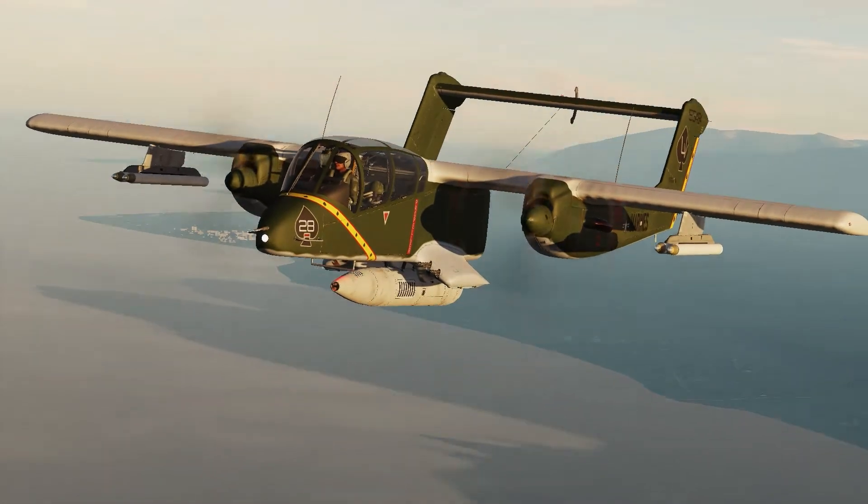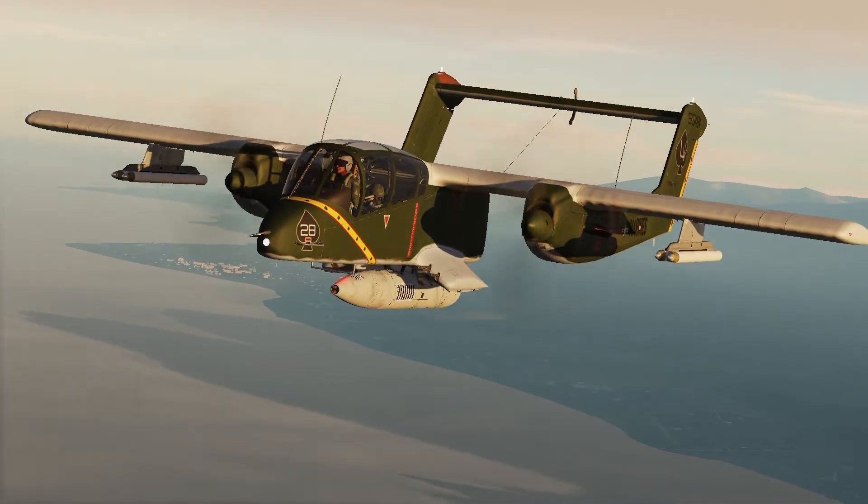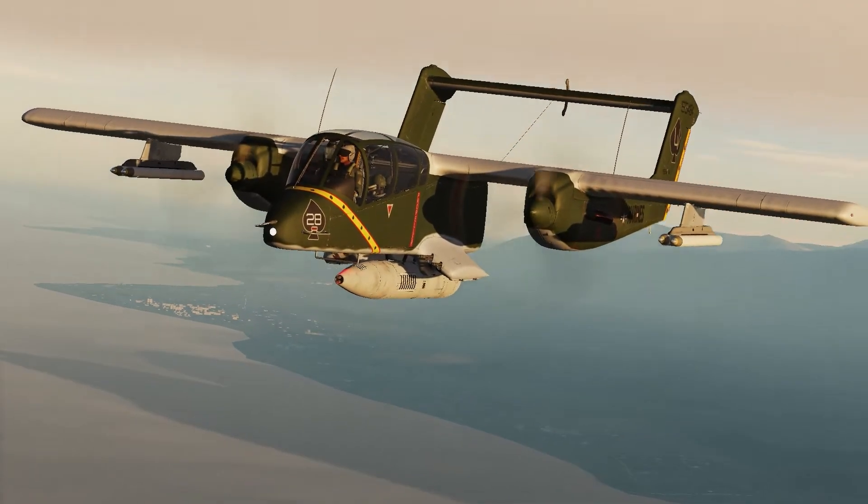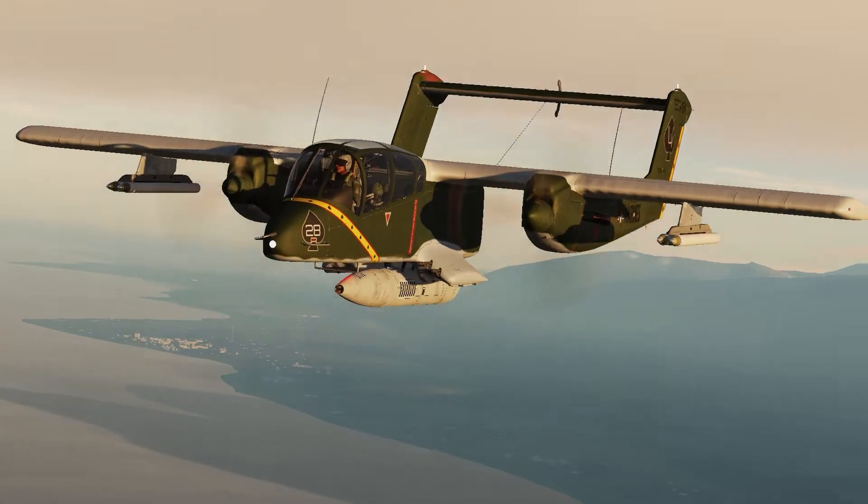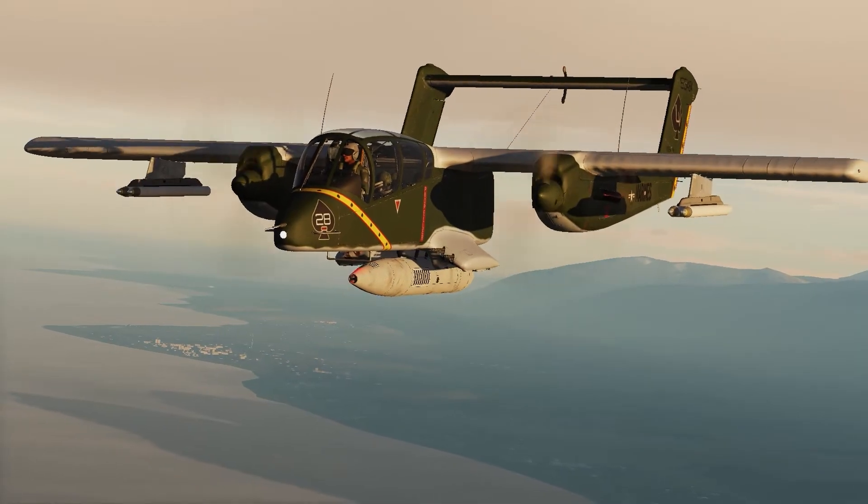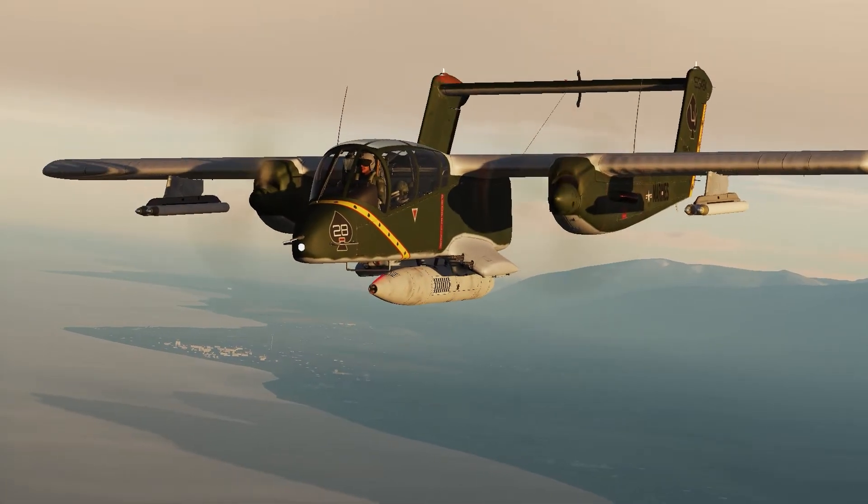Hey guys, Emils here, and today I'll be showing you how to install the OV10 Bronco mod for DCS World by Splitair.